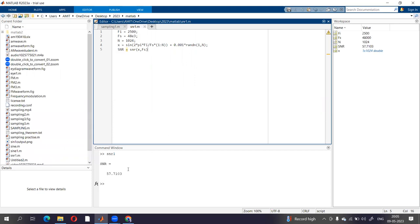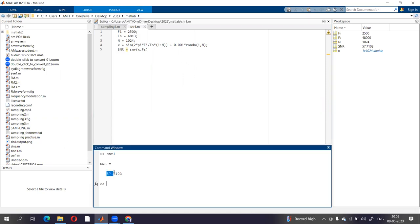We will get signal to noise ratio as 57.7103.